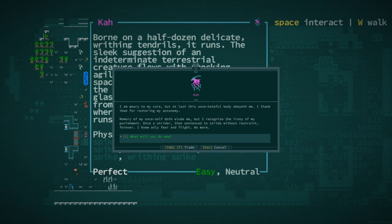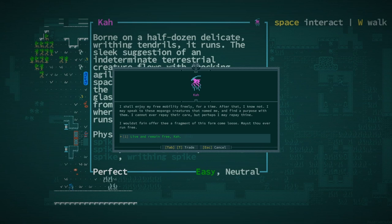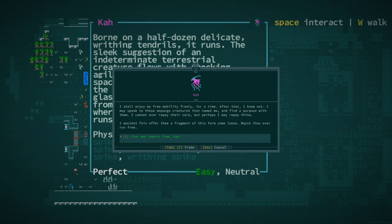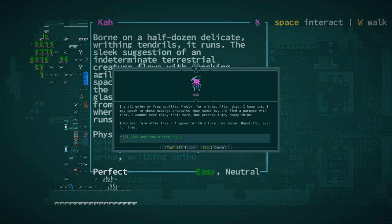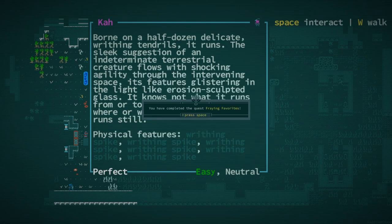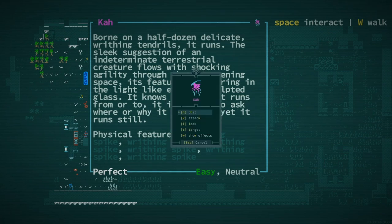Are you all right? I am weary to my core, but at last this once hateful body obeyeth me. I thank thee for restoring my autonomy. Memory of my once self doth elude me, but I recognize the irony of my punishment. Once a strider, then sentenced to stride without restraint forever. I knew only fear and flight no more. I may speak to these Mopango creatures that named me. Wouldst fain offer thee a fragment of this form come loose. Mayest thou ever run free. You have completed the quest, Fraying Favorites. You receive Ka's loop.